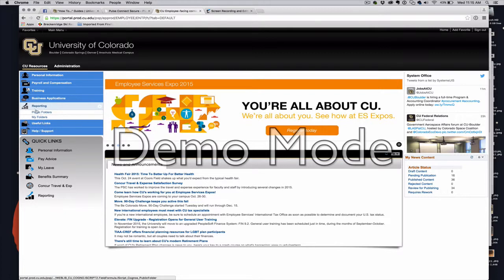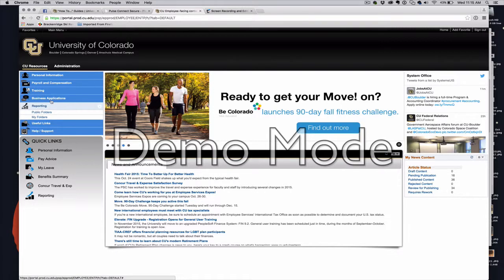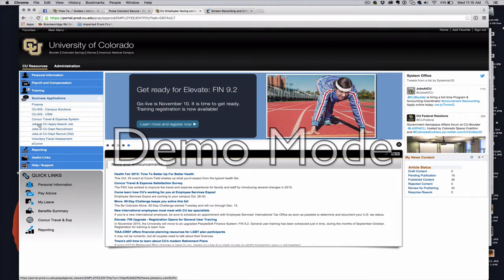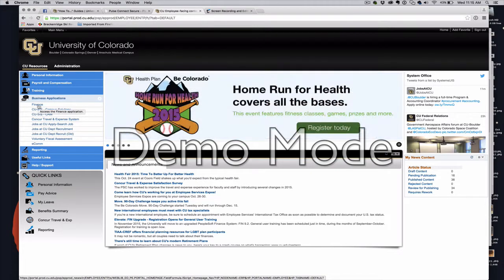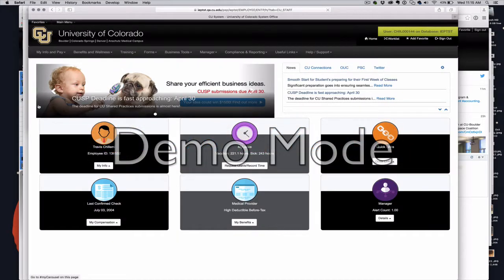For finn, we're looking at business applications. So if I open up business applications, we have access to finn here. Now let's switch over and take a look at what this looks like in the new portal.